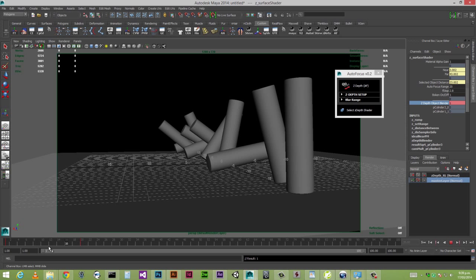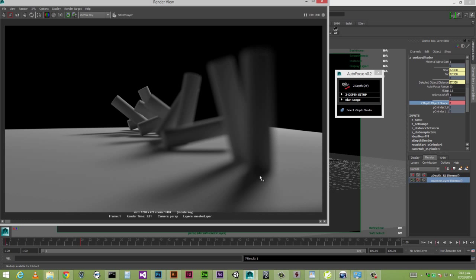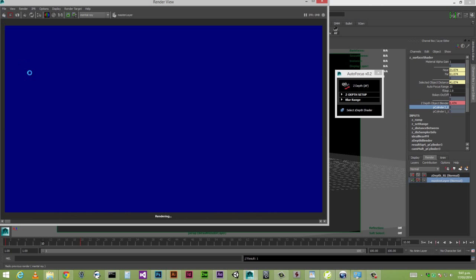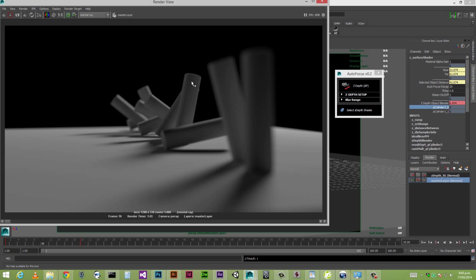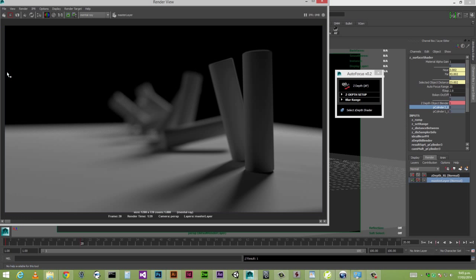I'll go back to our master layer and do a quick render to show you what's going on. At frame 0 with object 0 in focus — pCylinder3 — you can see it's perfectly in focus. Going halfway through the animation, it'll be creating a focus pool from here to there, so the objects in the middle should be perfectly in focus — and as you can see, those central objects are in focus. At frame 20, which is the object closest to us, our object 1 is now fully in focus. Clicking render, our foreground element remains beautifully in focus.